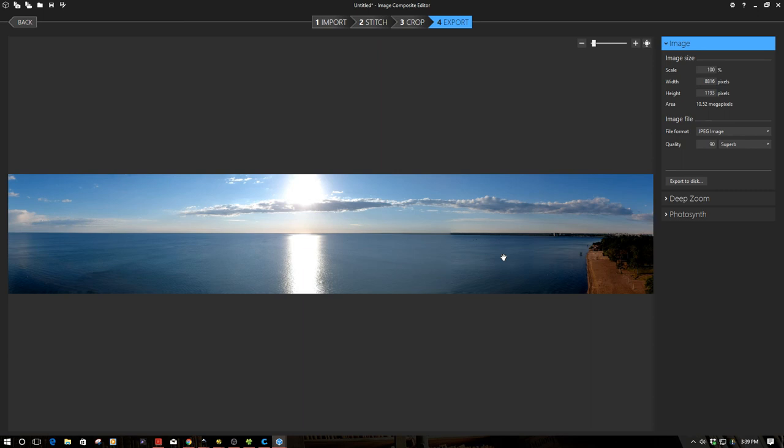I'm going to do another future video too on taking these and using them in WordPress also so you can share them with your friends and family. There's a lot of panoramic plugins for WordPress I'm going to cover in a future episode so stay tuned for that.